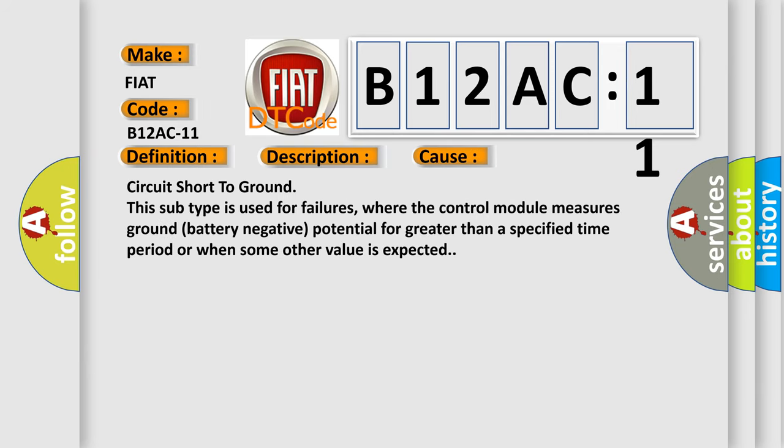Circuit short-to-ground. This subtype is used for failures where the control module measures ground battery negative potential for greater than a specified time period or when some other value is expected.